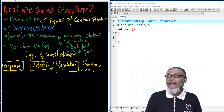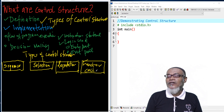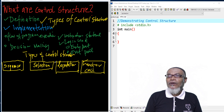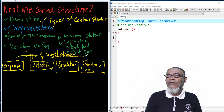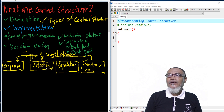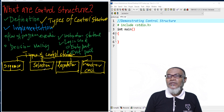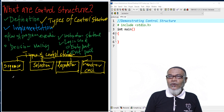In our last sessions, we discussed about the concept of a function. Basically, there were three concepts: declaration of a function, definition of a function, and a function call. So here also, we are going to see function call as one of those particular types. These are the four types of control structure: sequence, selection, repetition, and a function call.